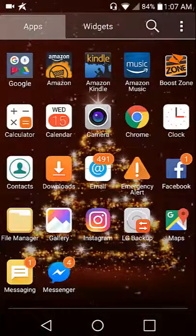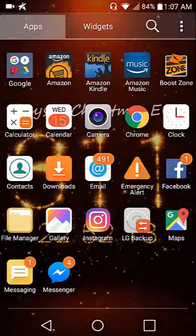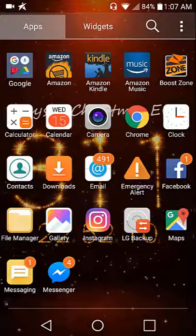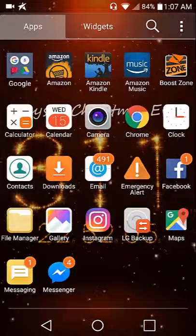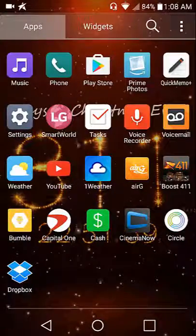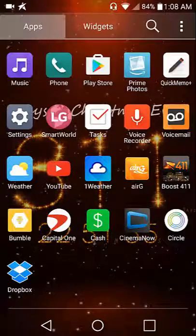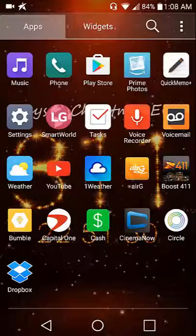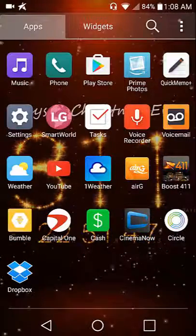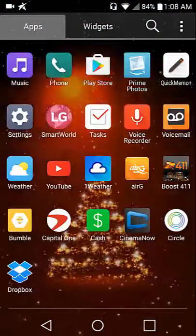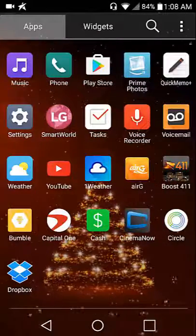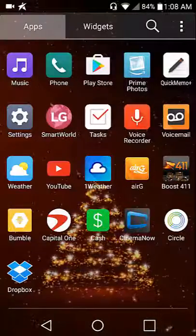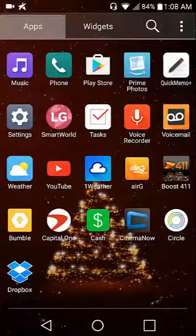File manager, gallery, Instagram, LG backup, maps, messaging, Messenger which is Facebook Messenger, music, phone, Play Store, Prime Photos, Quick Memo, settings, LG Smart World where you can get apps and themes and screen savers, tasks, voice recorder, voicemail, weather, YouTube which I check my stats when I'm at work and I want to watch YouTube videos every once in a while from the phone.